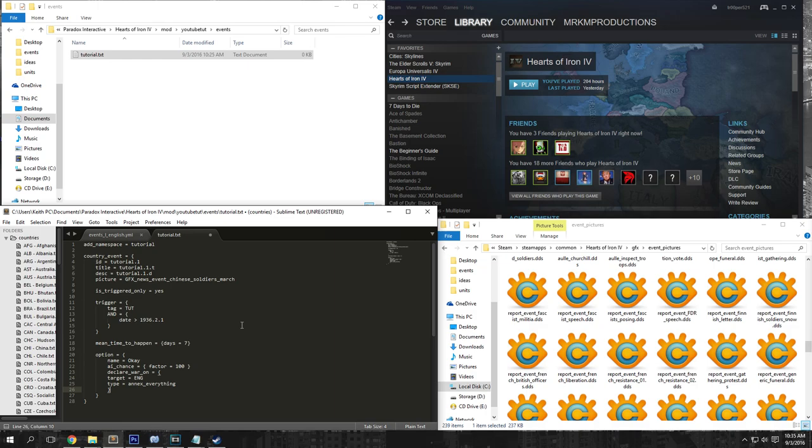And this is it — this is the event. So basically just a little rundown: we have our namespace, our event, we have the ID so tutorial.1, our title tutorial.1.t, description, picture, and what our triggers are — when it will happen, how far after the triggers are true it will happen. And our option here — so what happens when you press the button. So if we go ahead and save that, we're going to have to do one more thing.